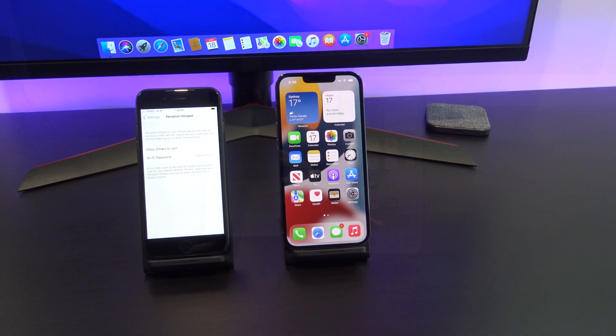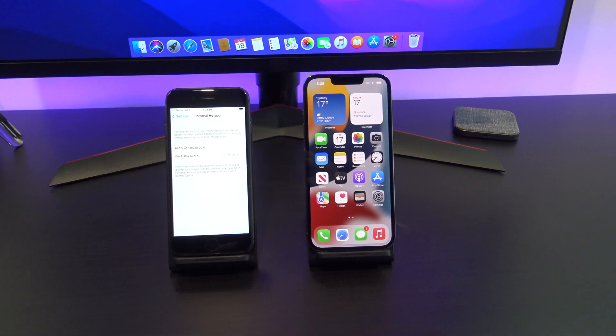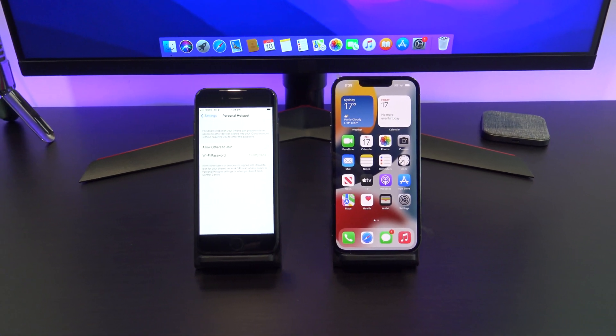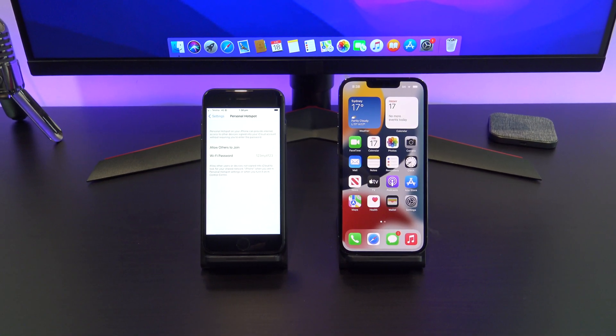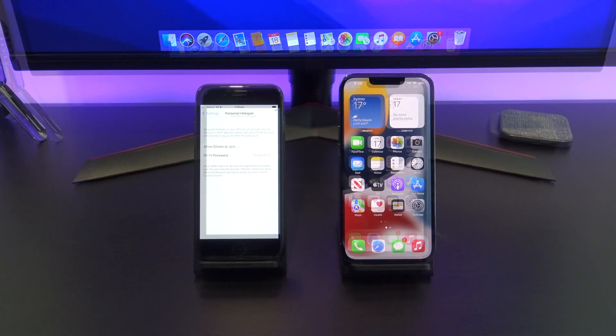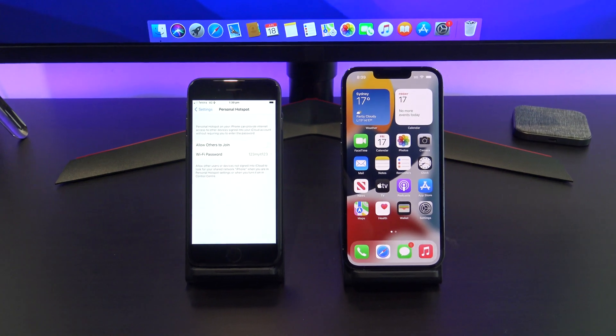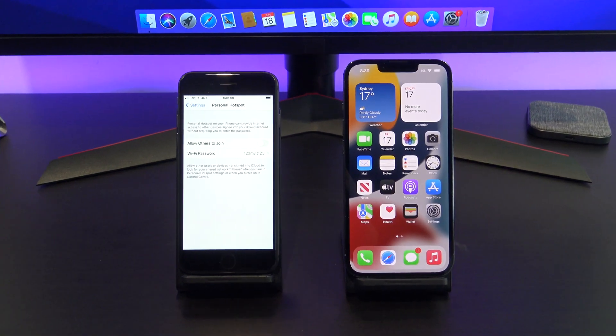Did you know you can share the cellular data connection on your iPhone with another device? This is helpful when you don't have access to Wi-Fi.